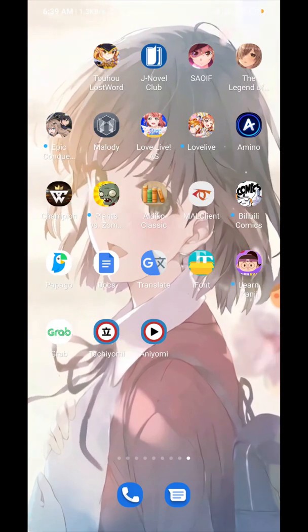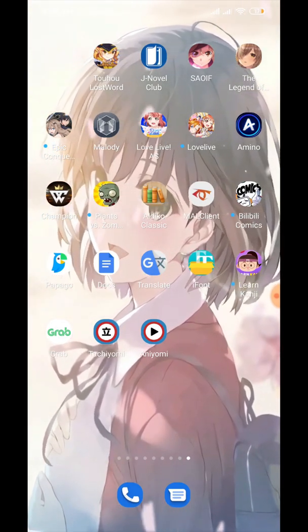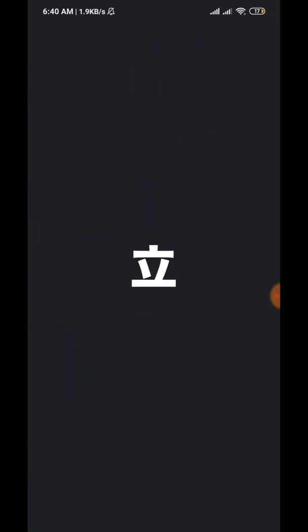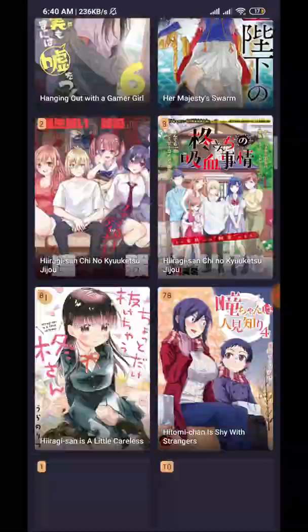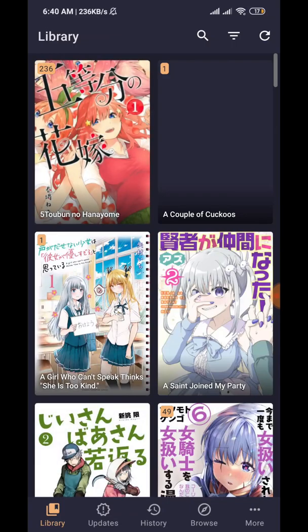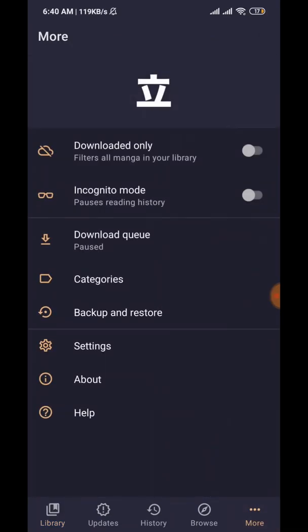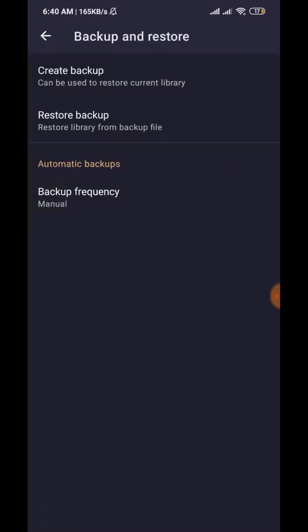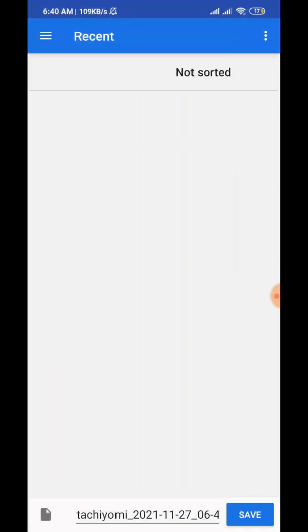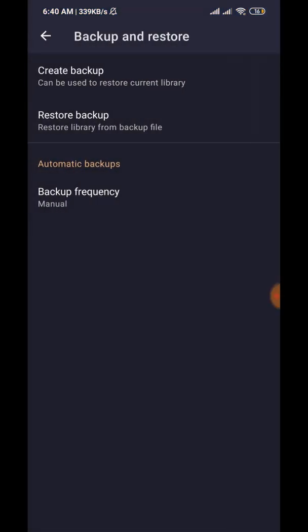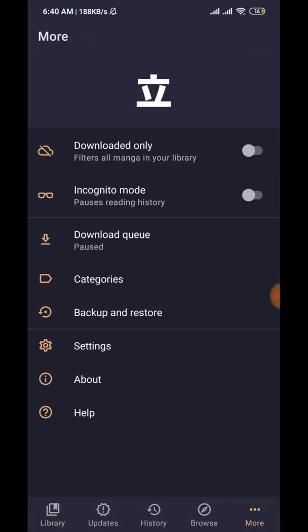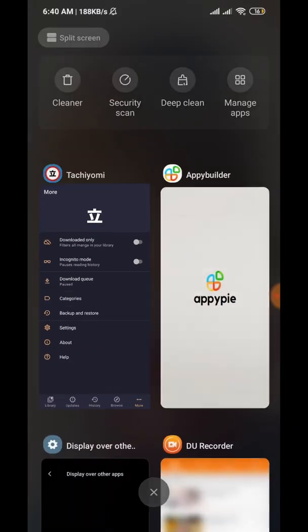To start transferring the Tachiyomi library to Aniomi: all of your manga is here in Tachiyomi, and to transfer it, go to More, then Backup, then Create Backup. Make sure all of the options are checked, press Create, and save it to your preferred destination — for me that's my Downloads folder.